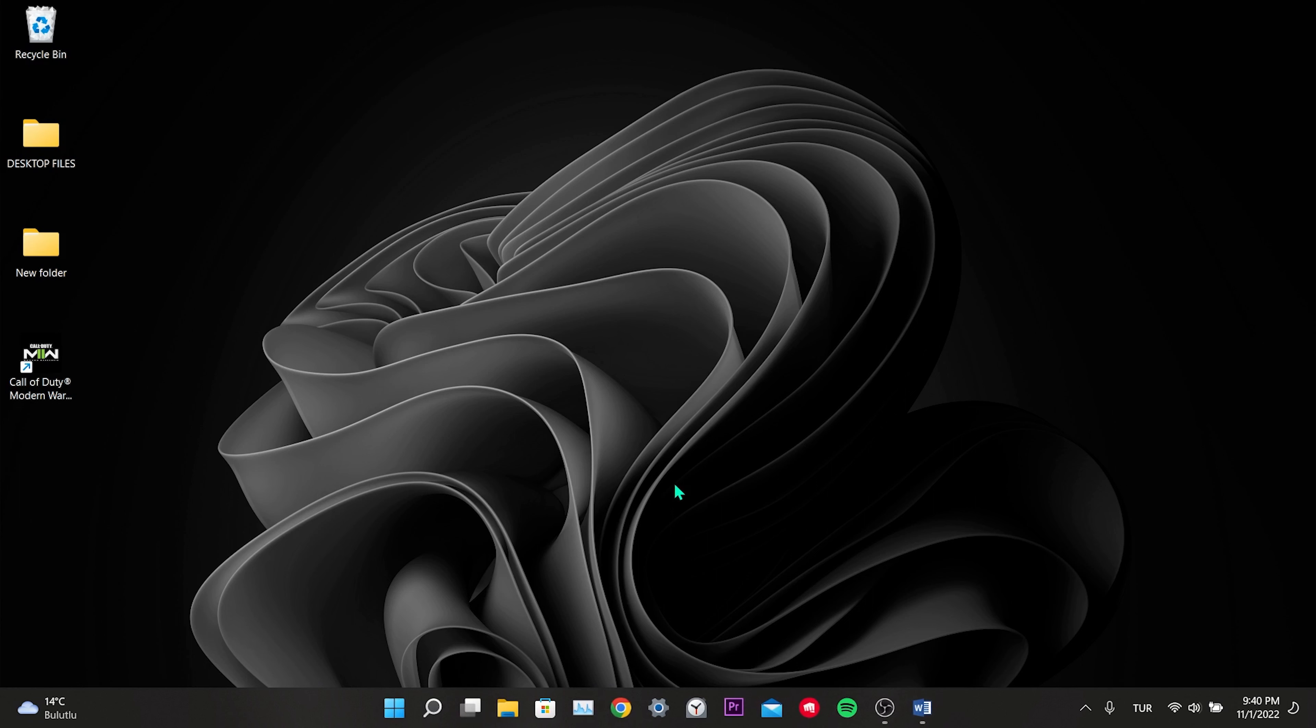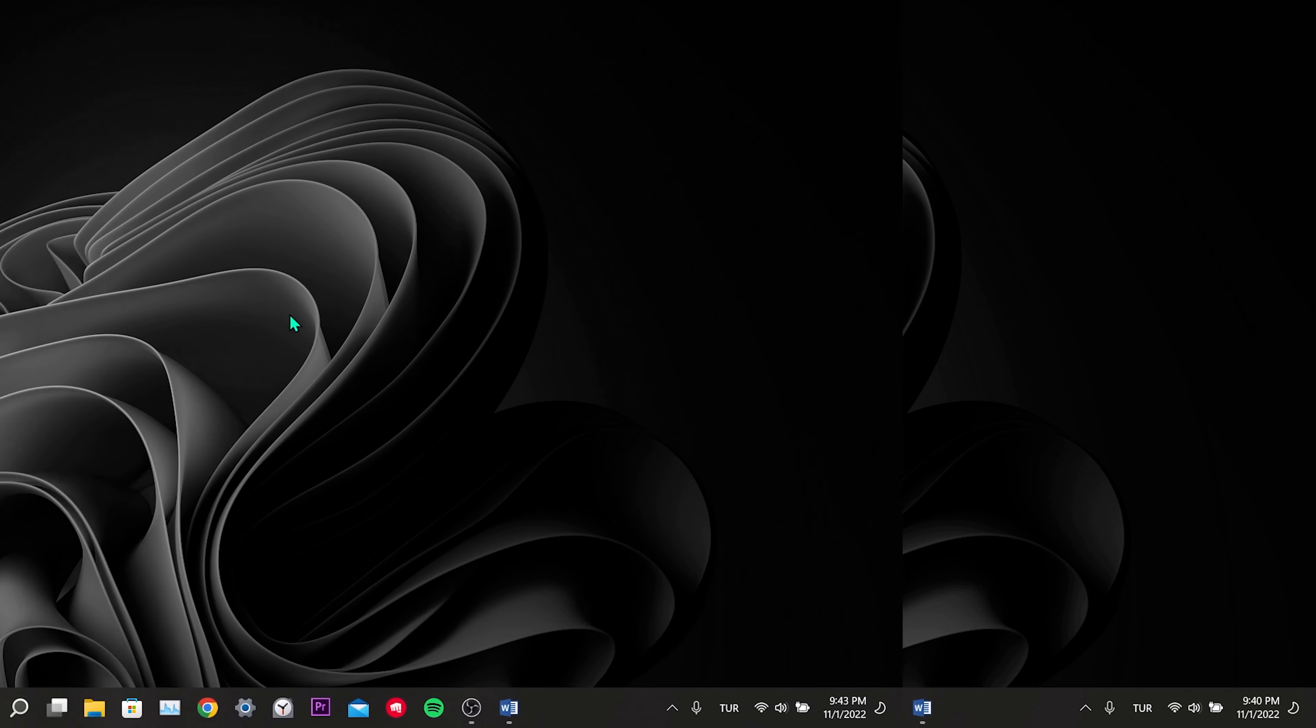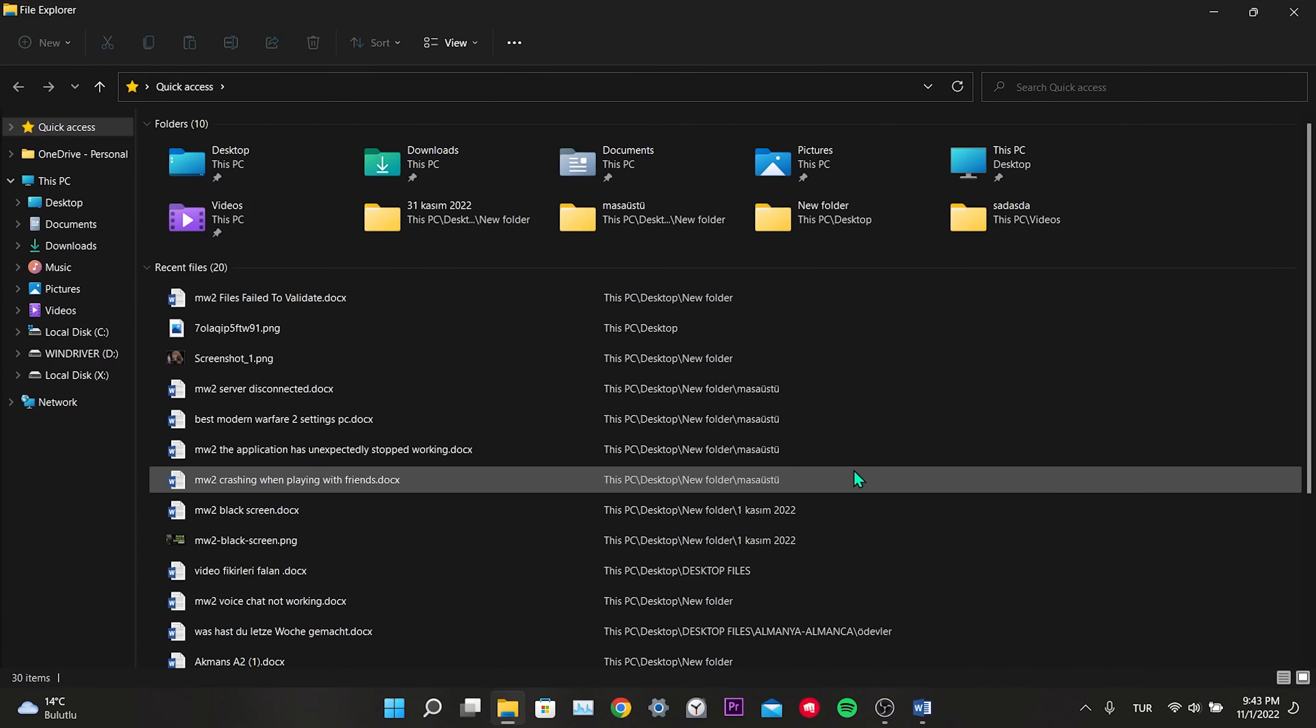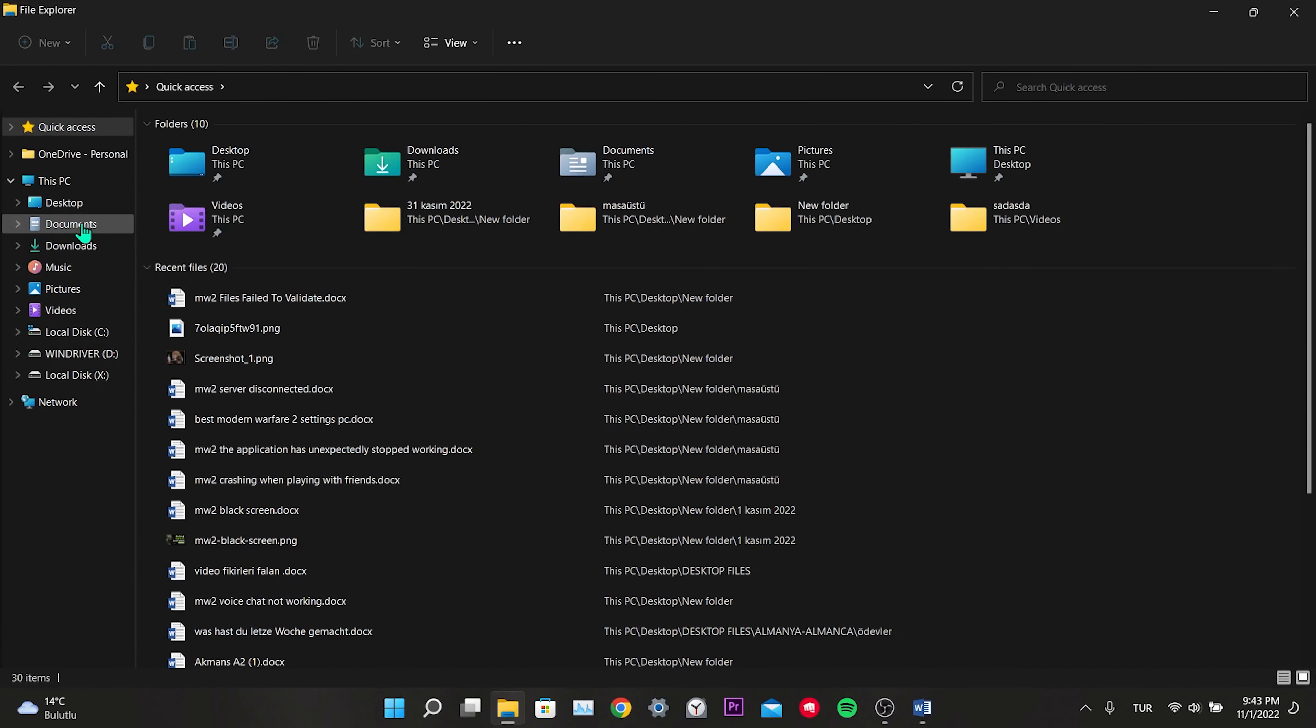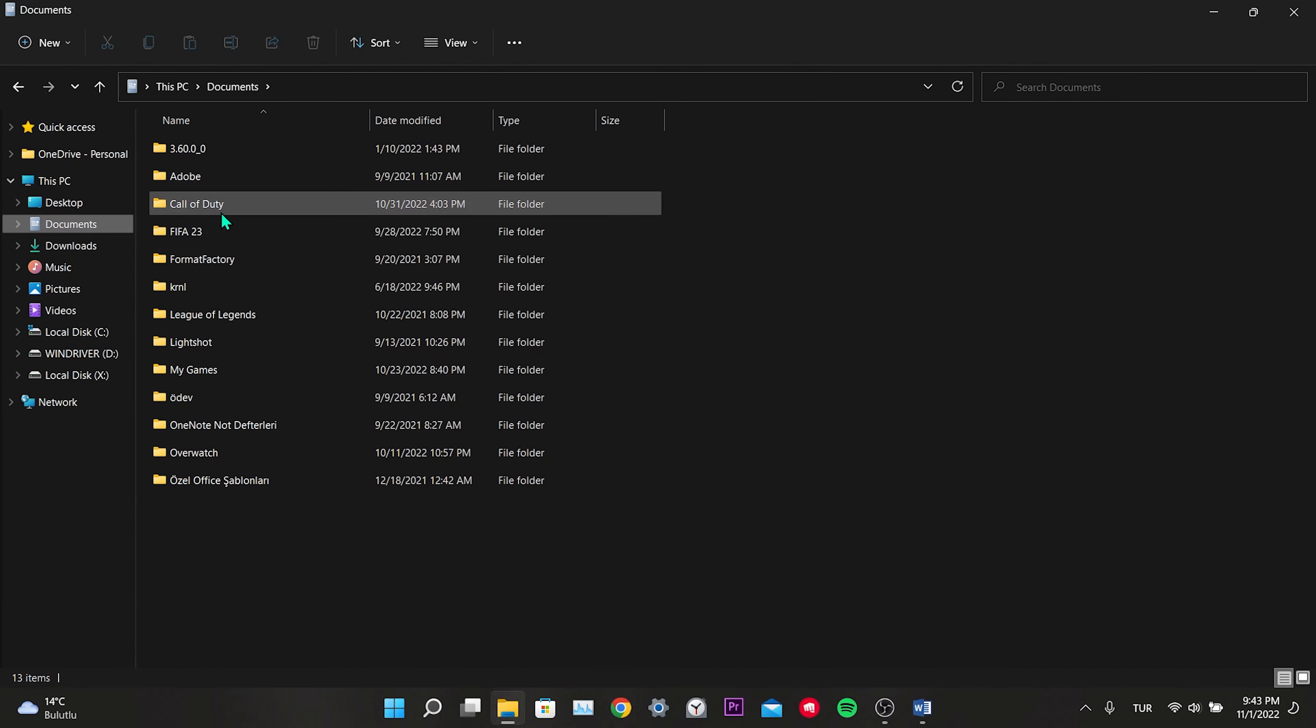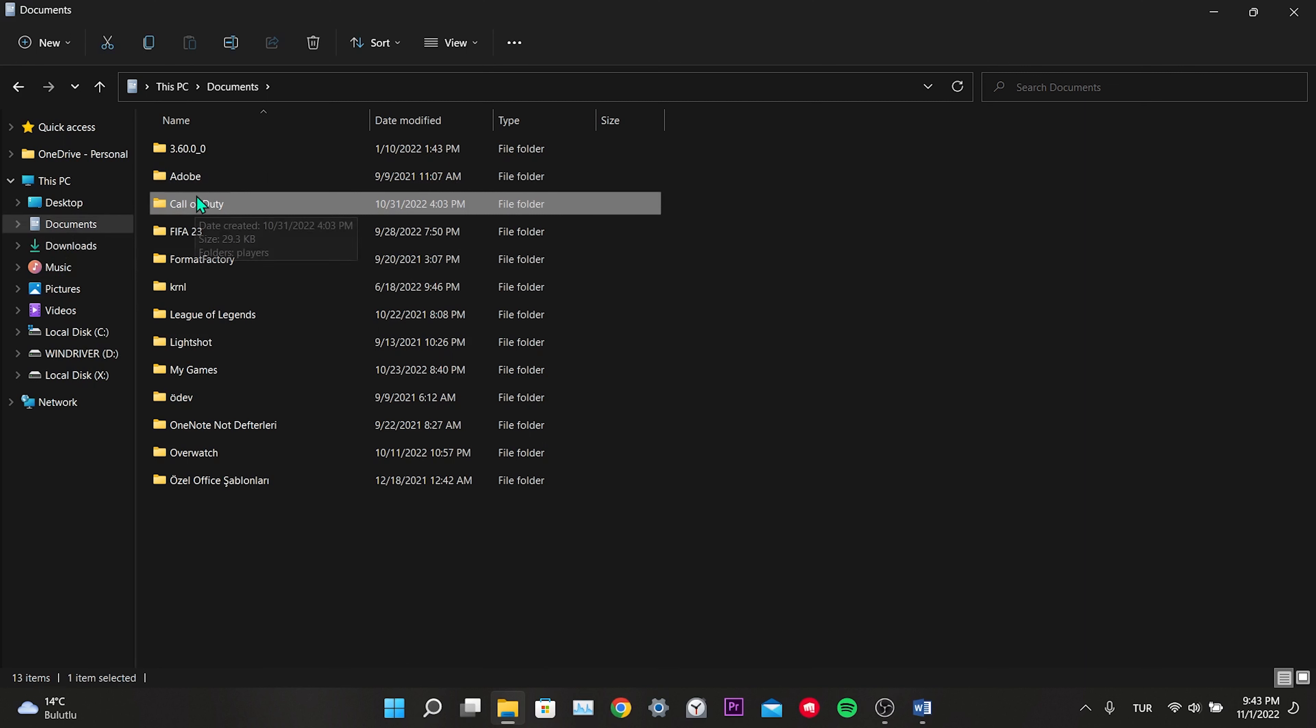If this solution didn't work we'll move on to the second solution. Our second solution is to delete some cache files of Modern Warfare 2 and Steam. We open the file explorer.